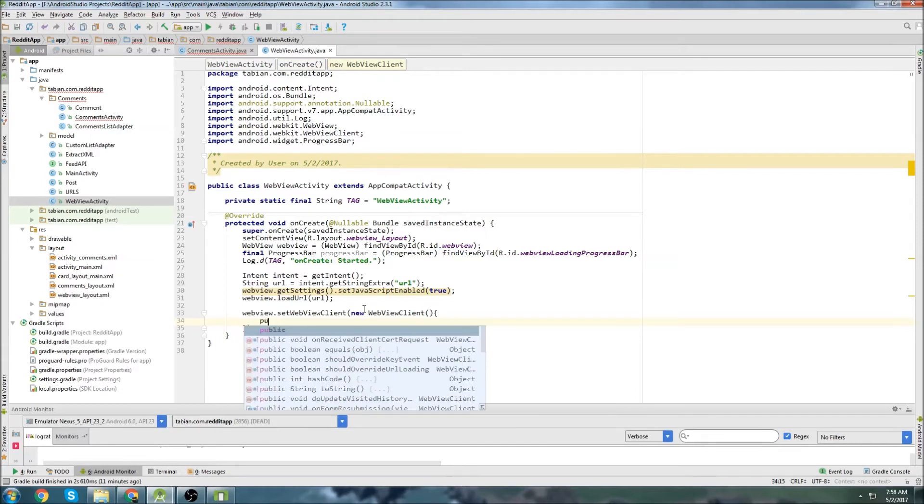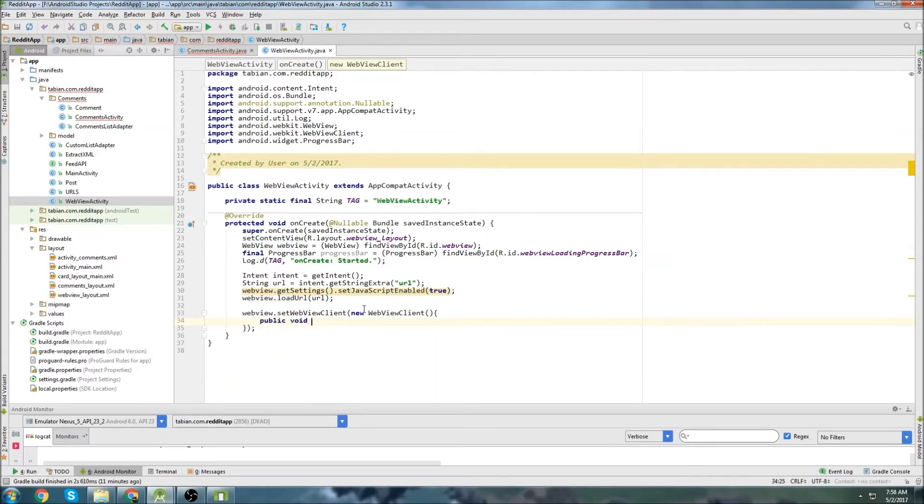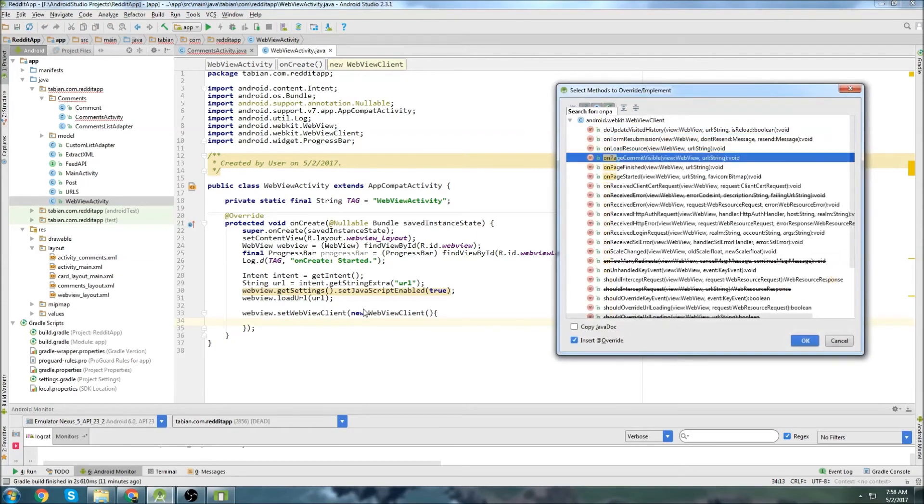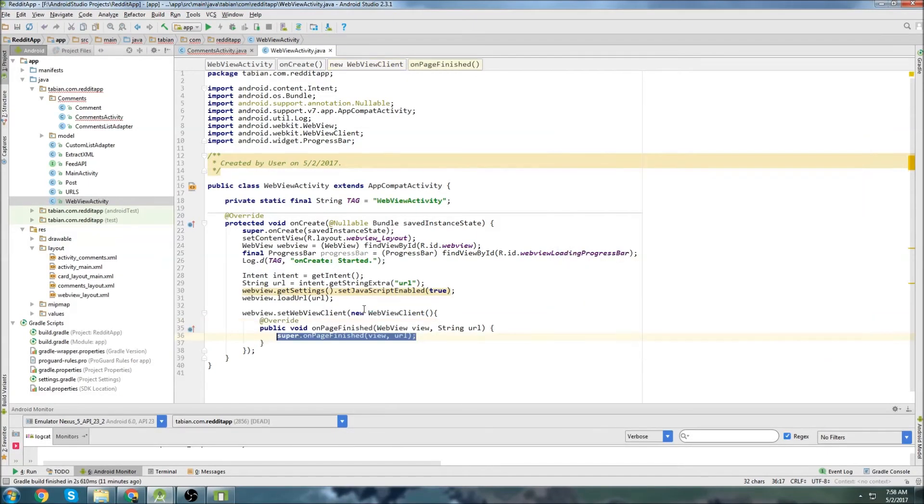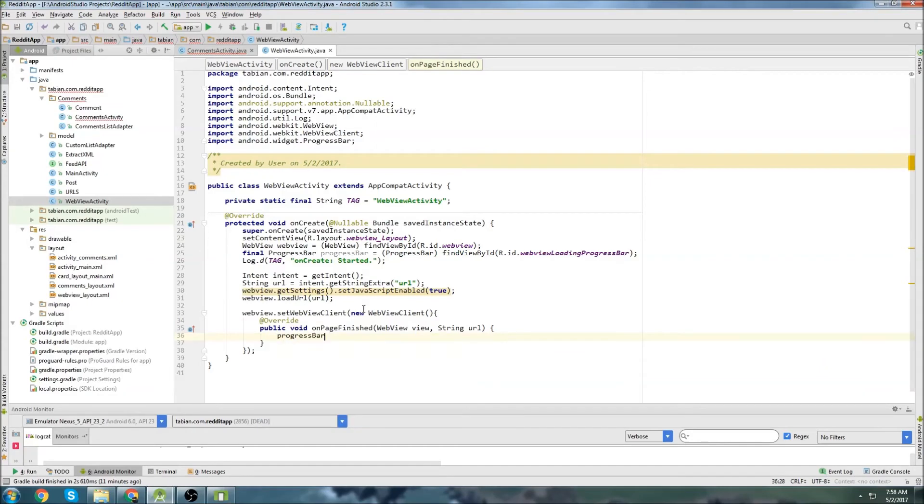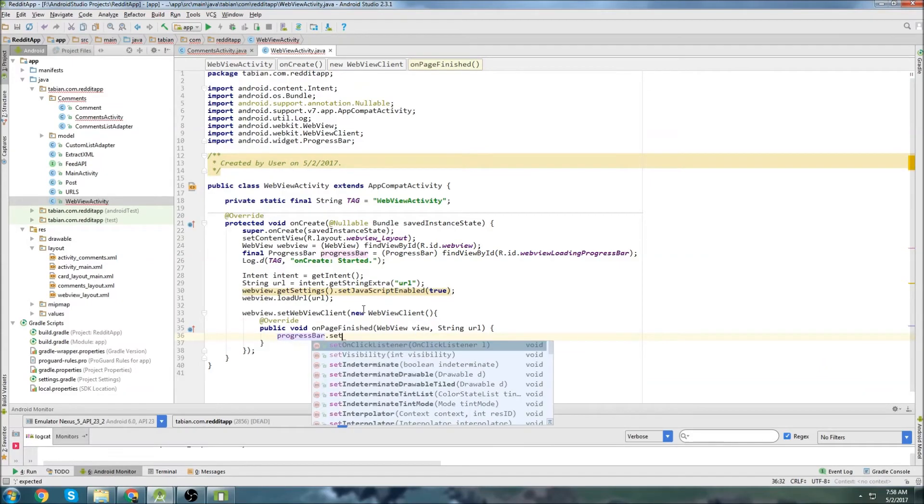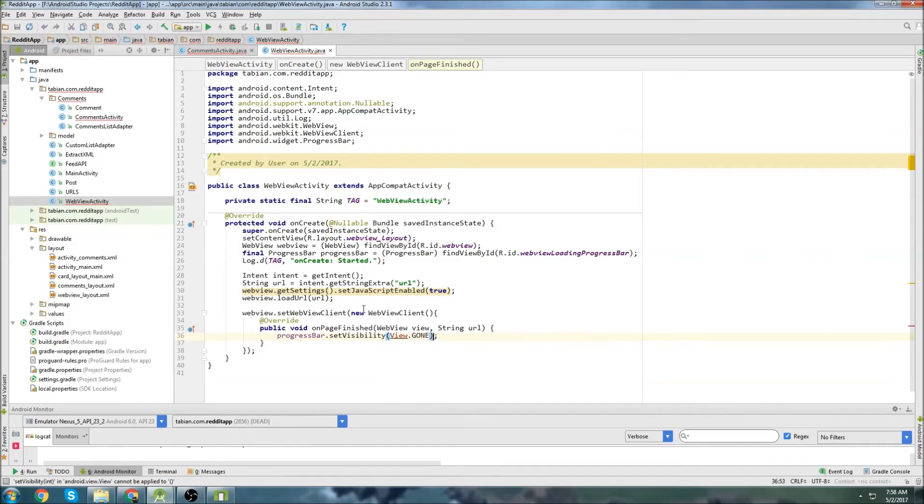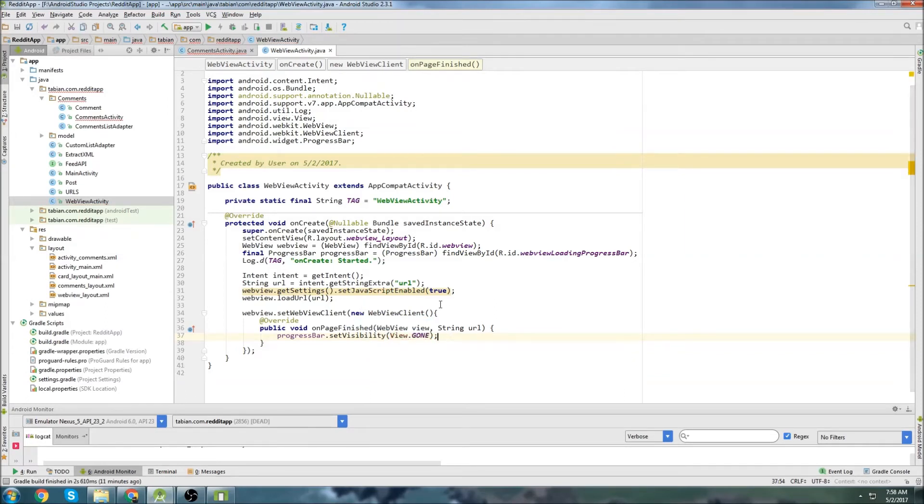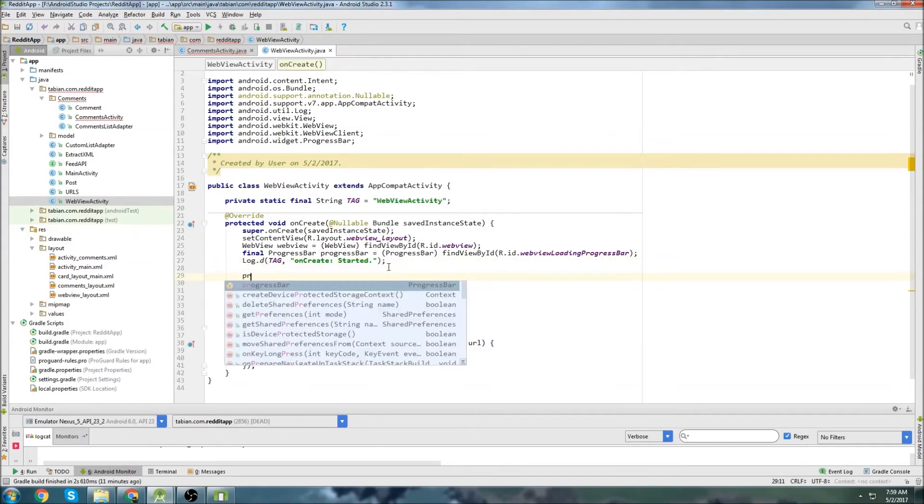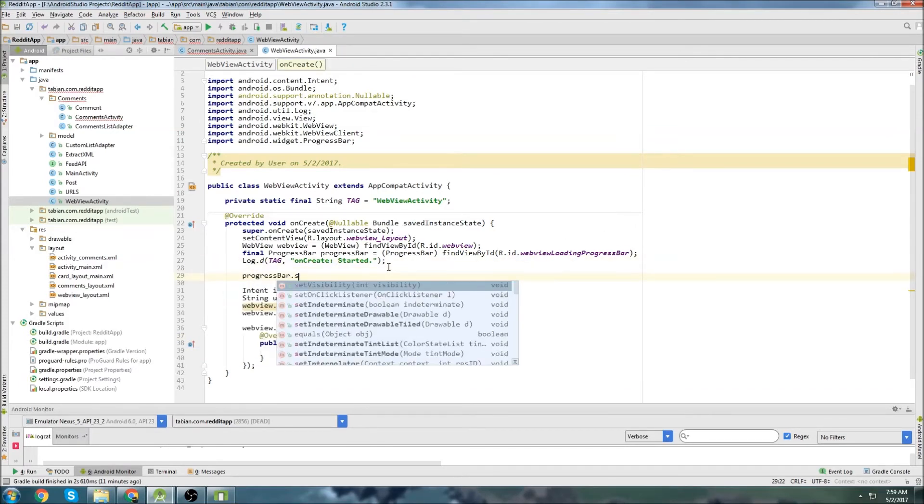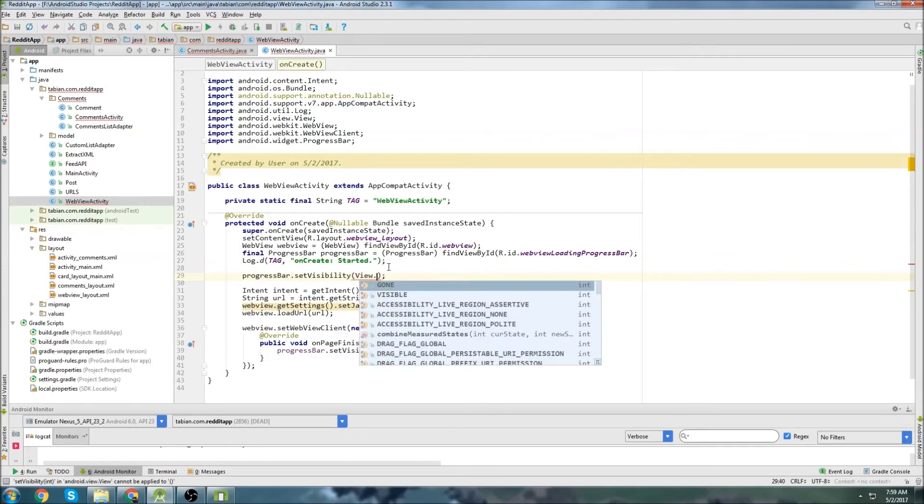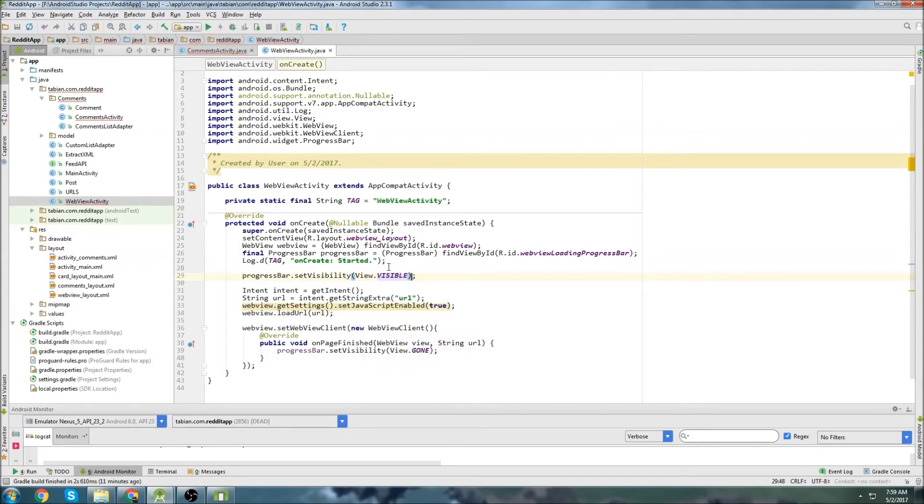And then we can create on page. I think I can actually insert that method. On page finish. There we go. And then we can go progress bar dot set visibility view dot gone. So we'll hide the progress bar once the web page is done viewing.